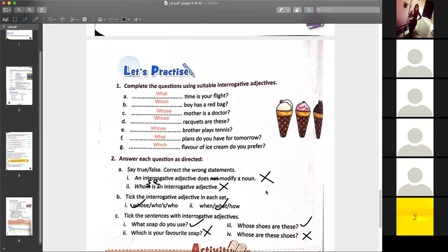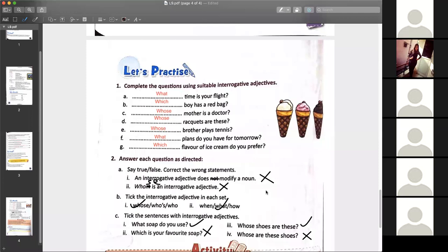Let's practice question number one, question number two, and interrogatives. Complete it then send me. You have to send me on a personal number — I'm not opening the group because you have next class at 11:30. Any doubt — please ask me. I've already sent those. Before seven I want everyone's work.